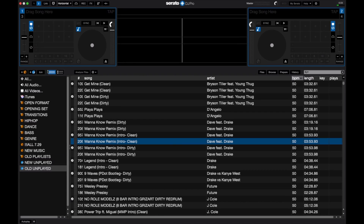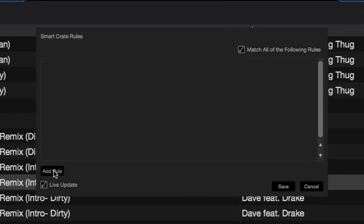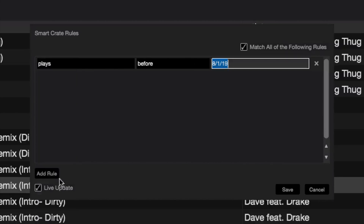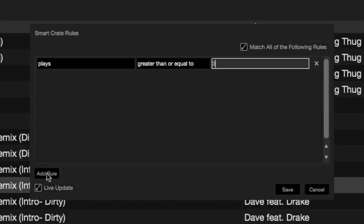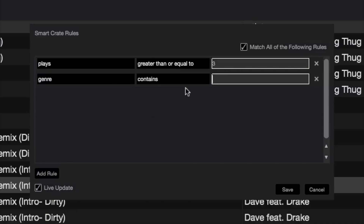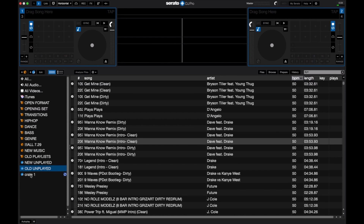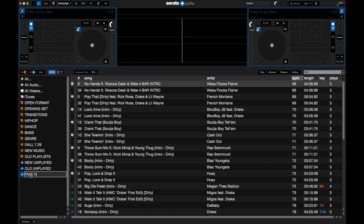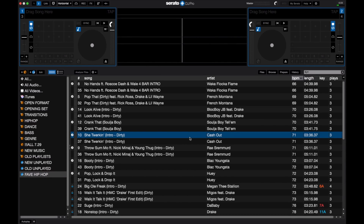Create a new smart crate and add a rule. This time, start with play count — go to 'Plays', set 'greater than or equal to', and for this example use the number three. Play around with that number to figure out what works for you depending on how often you play these categories. Then add a second rule — for this example, I'll do it by genre. Let's go with hip hop, since I play a lot of hip hop, then hit save. I'll name it 'Fave Hip Hop'. All songs in this crate are hip hop songs throughout my entire library that I've played more than three times.